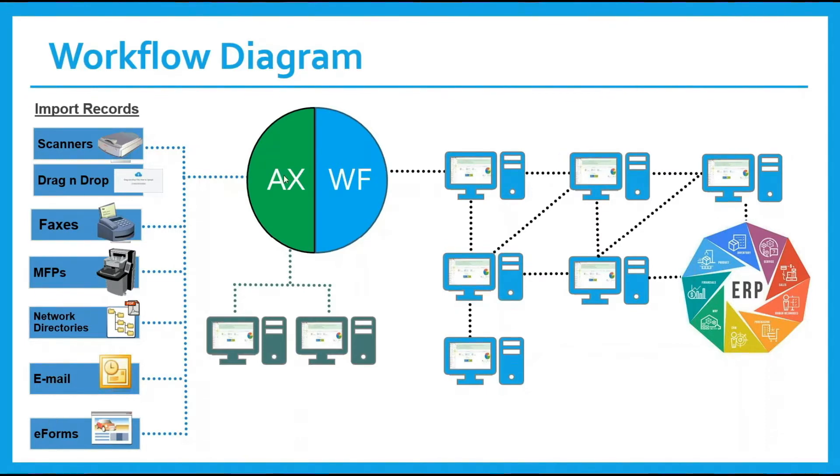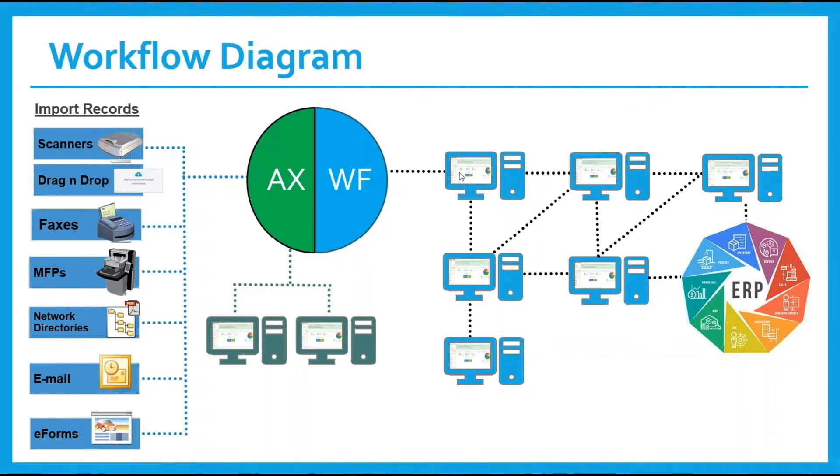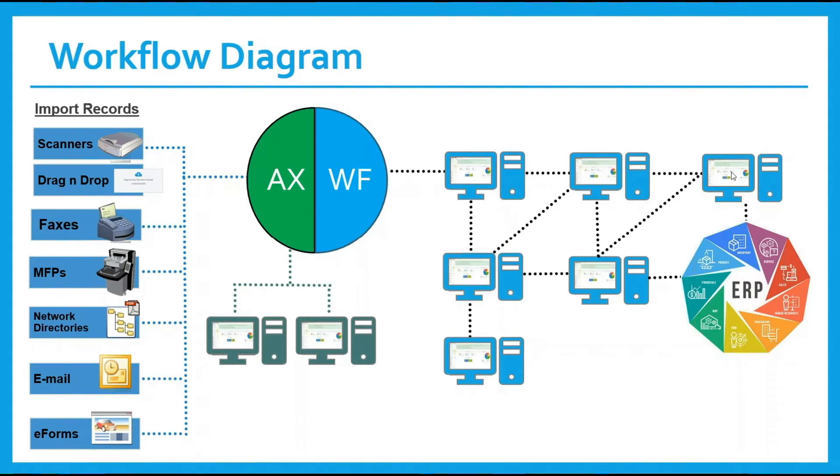These records are stored inside of Application Extender. Workflow receives these records and routes them to different individuals or a specific individual for review and approval. When the last person has finished reviewing and approving it, the data is sent to the ERP system so a check can be cut and delivered to the vendor.